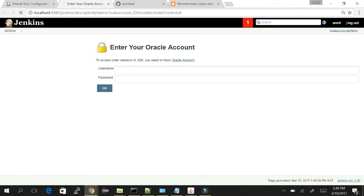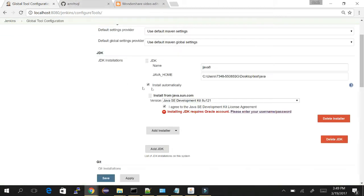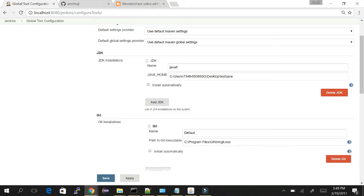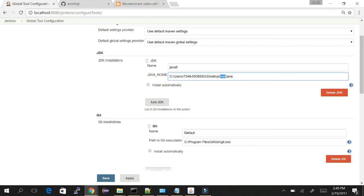If you choose the automatic install option, you have to accept the license — this will download the JDK from Oracle Java. Check this box and you need to provide the username and password for the Oracle Java website from where you will download it. You need to add the Oracle account here, then press OK and it will start installing. In my case, I have already installed Java in my machine, so I've manually provided the name Java 8 and provided the JAVA_HOME path.